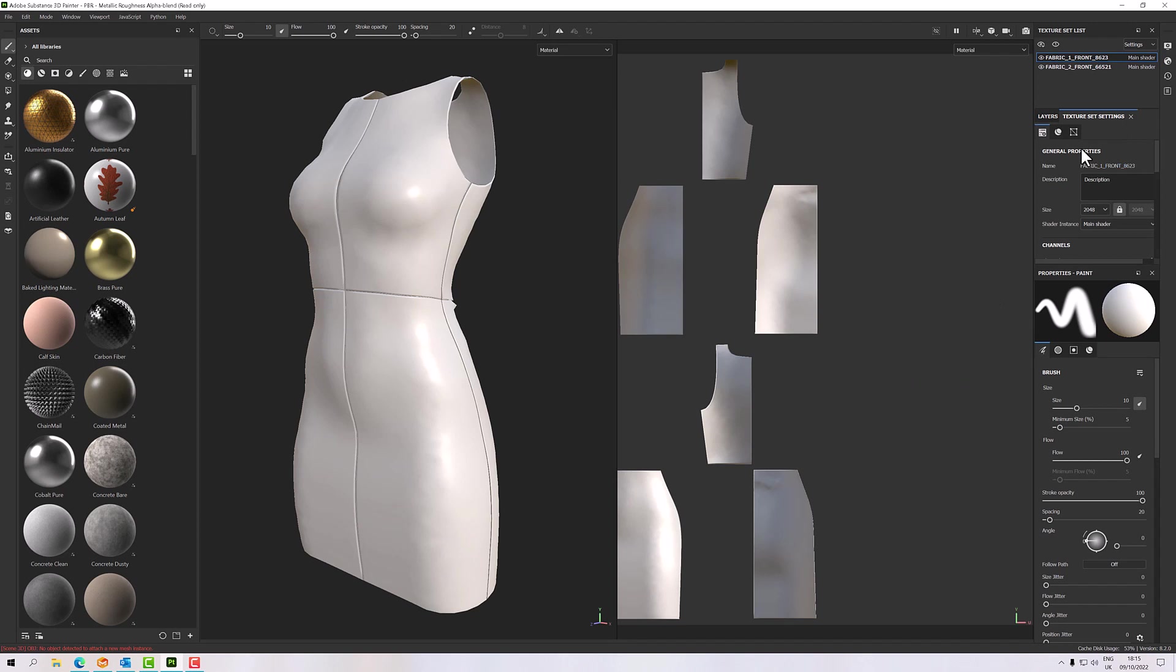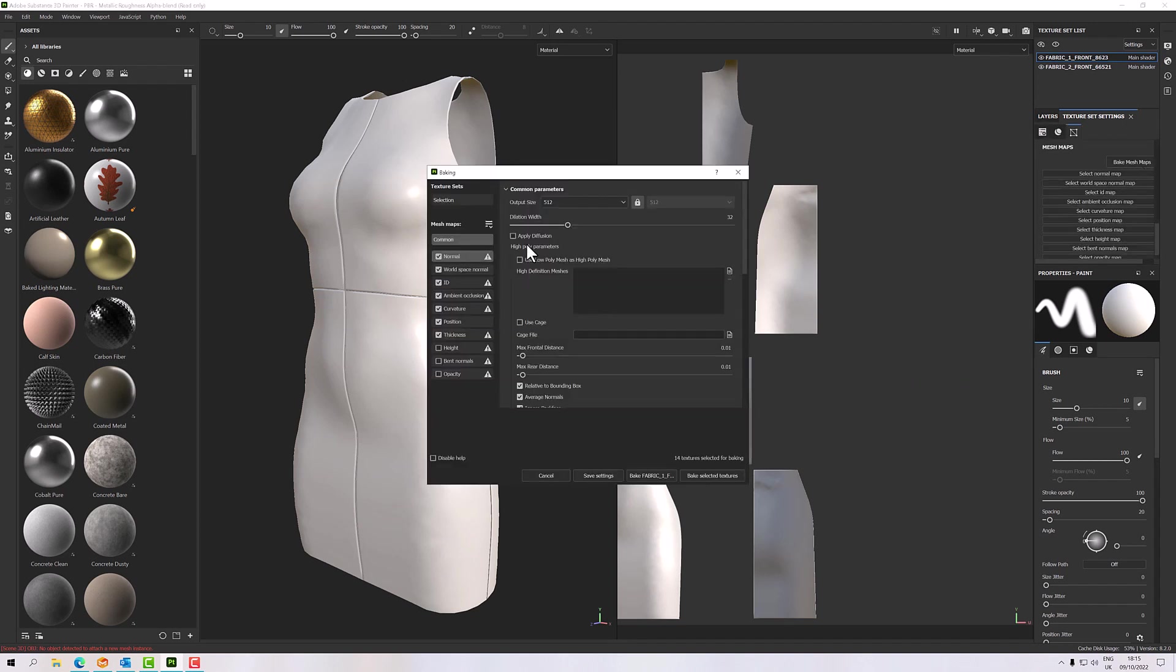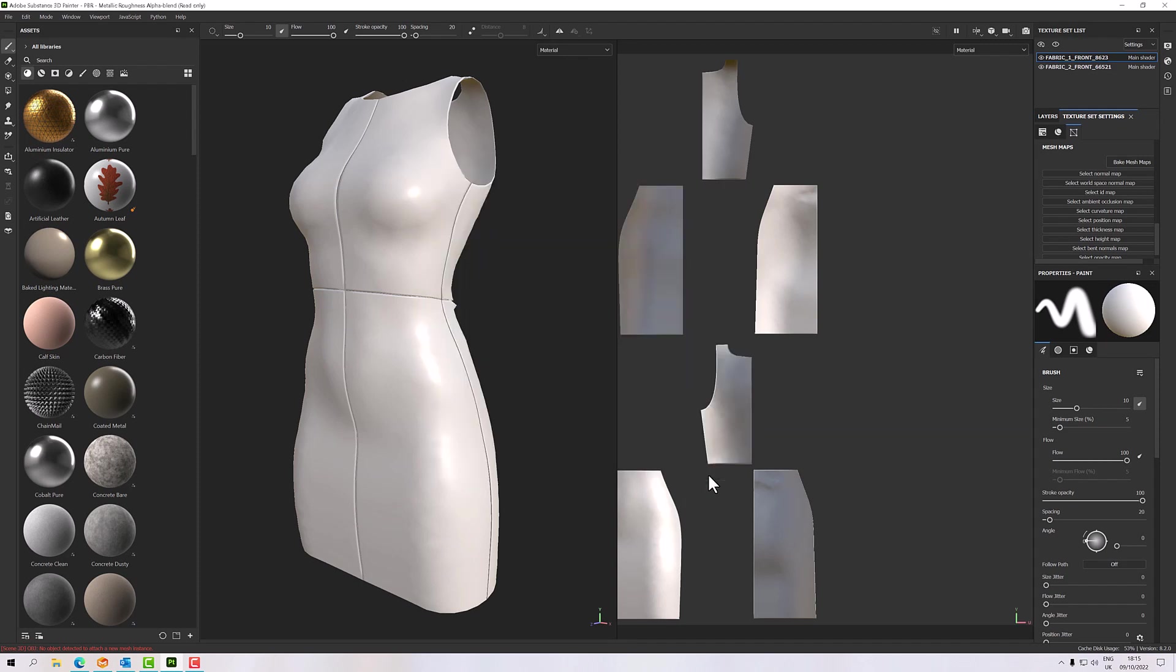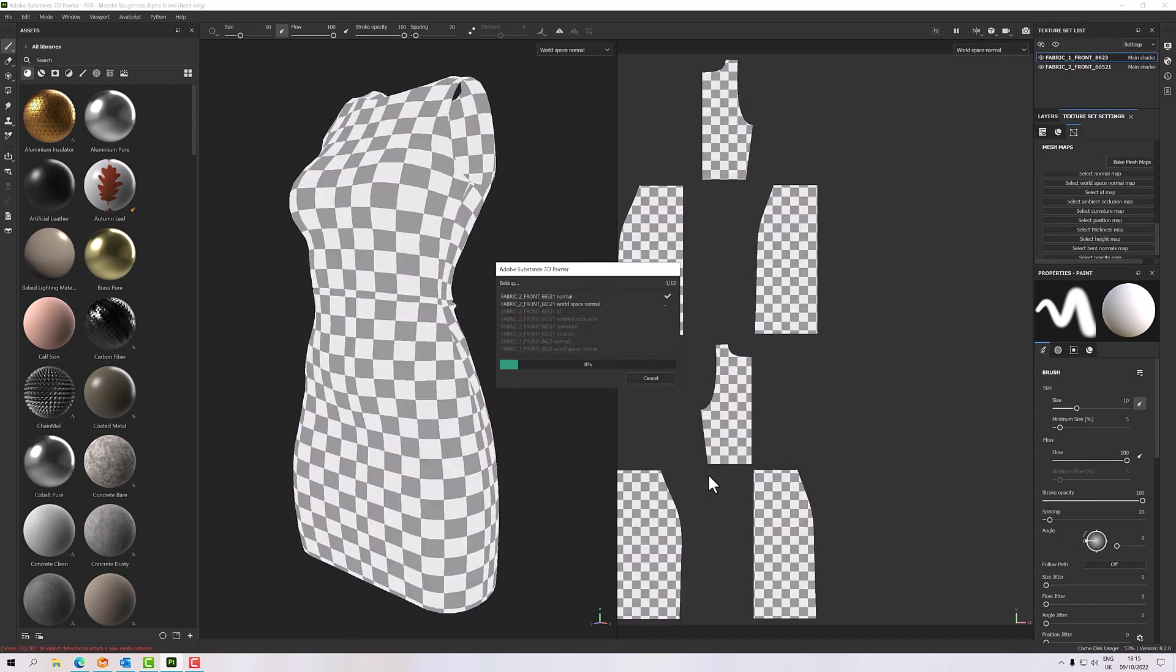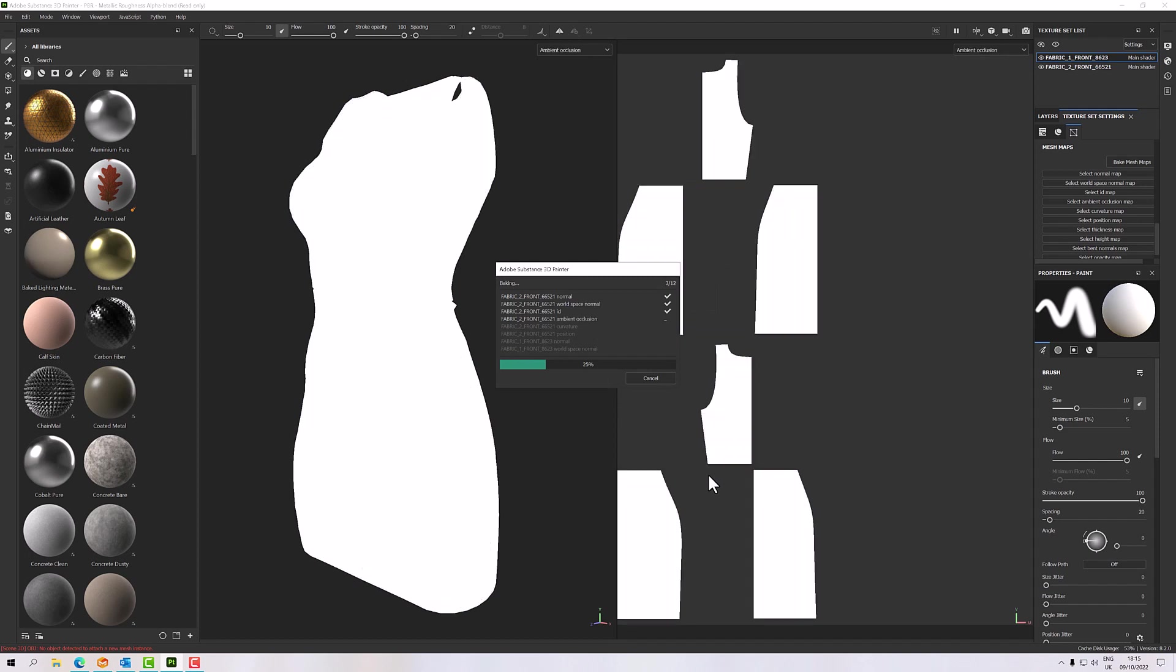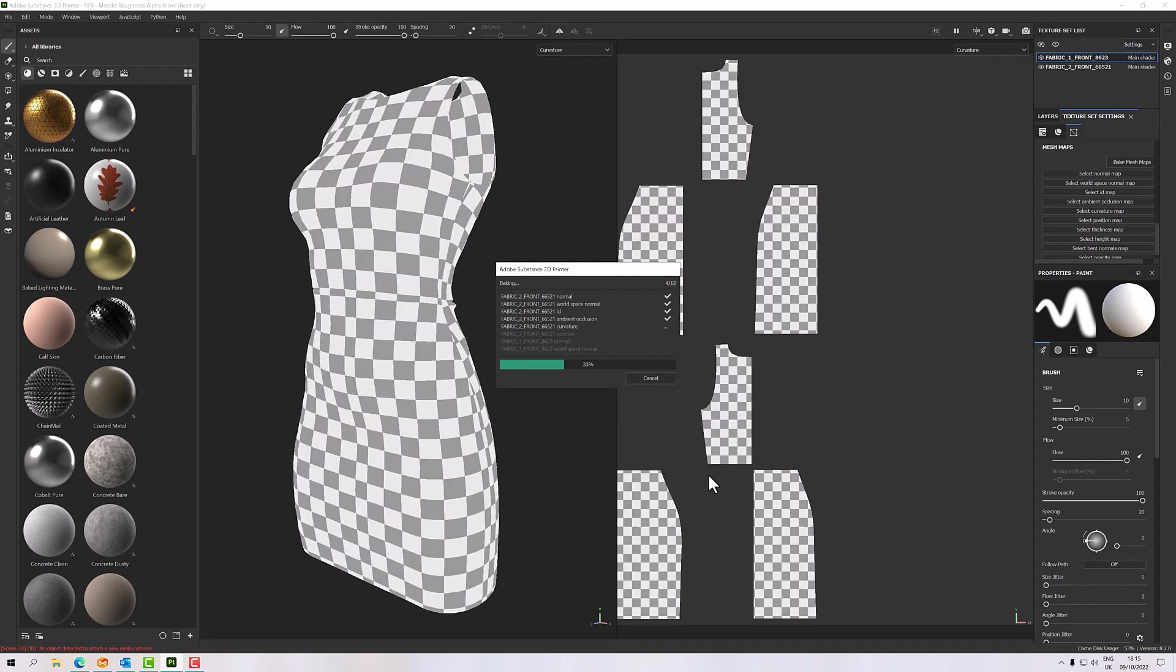So let's bake our maps and then see what we can see. I'll just bake these quickly. Let's do a 2048. Do I need thickness? No, probably not. And let's bake. It'll take a moment or two, then we'll pop a couple of materials on, see what we can see.